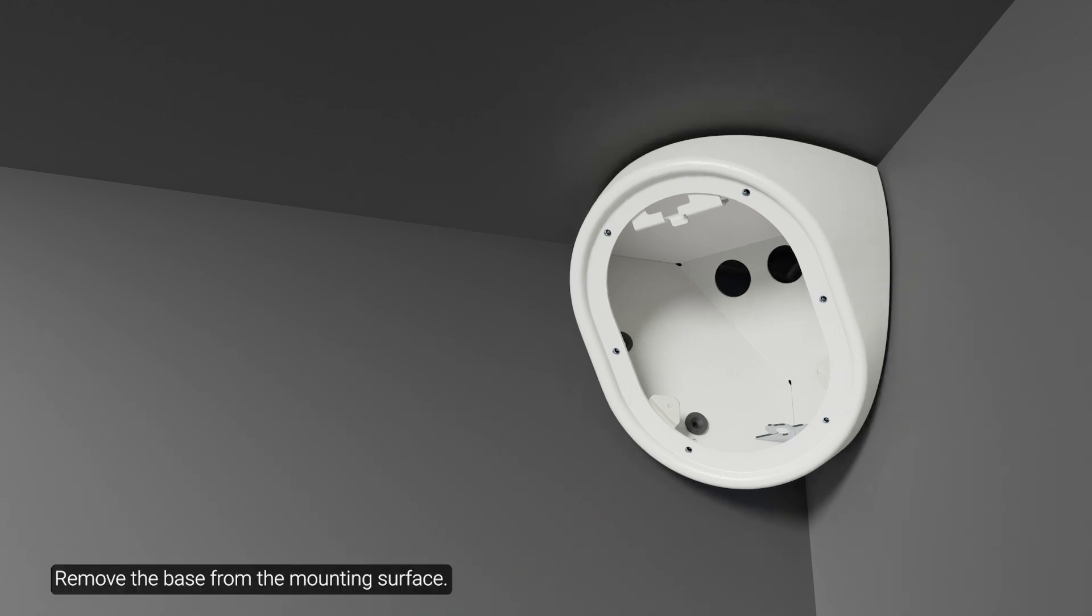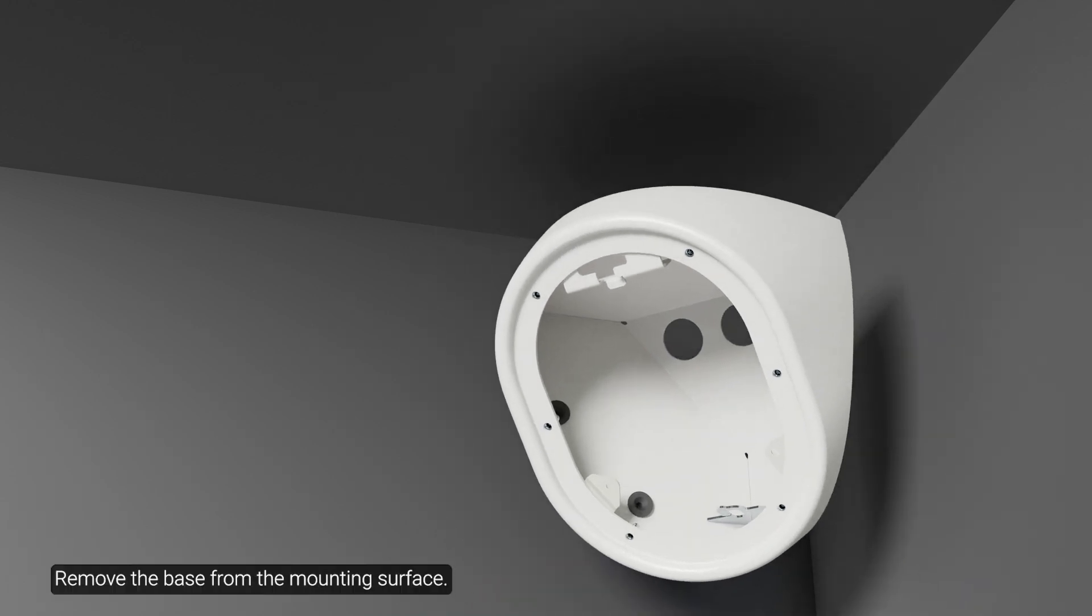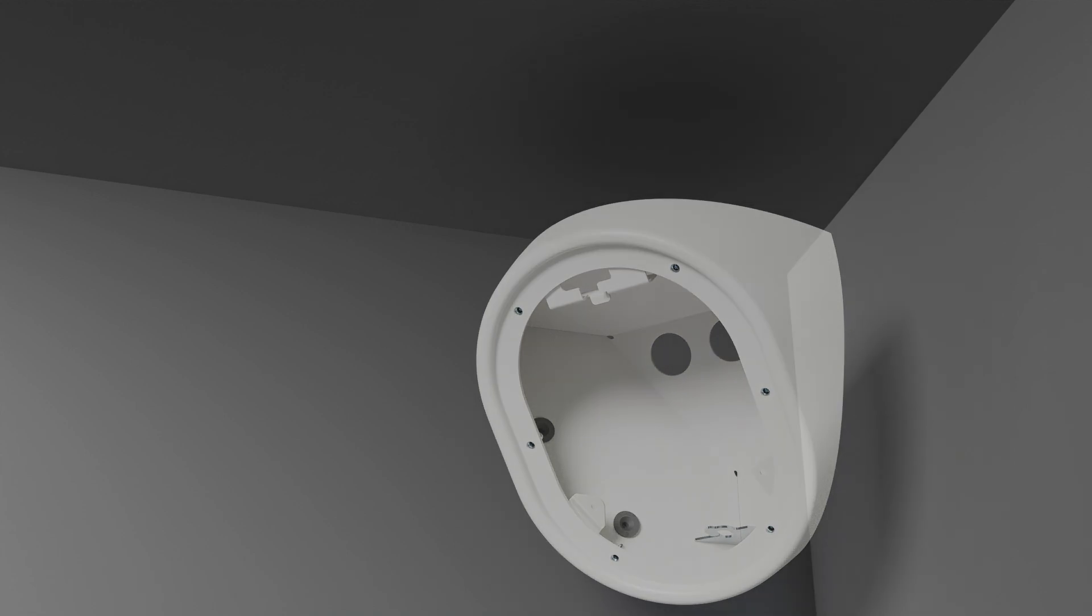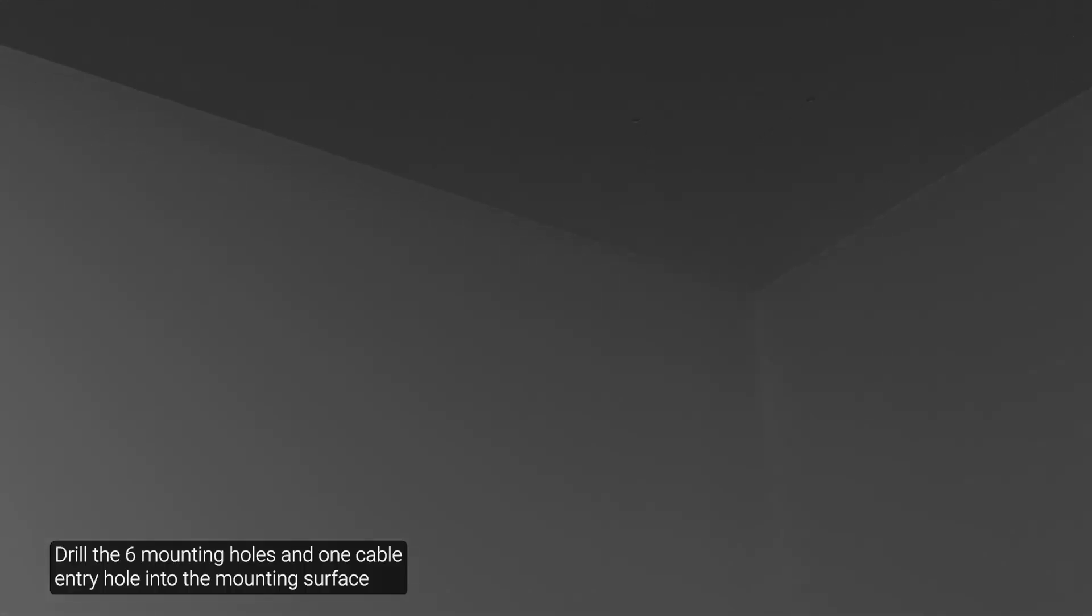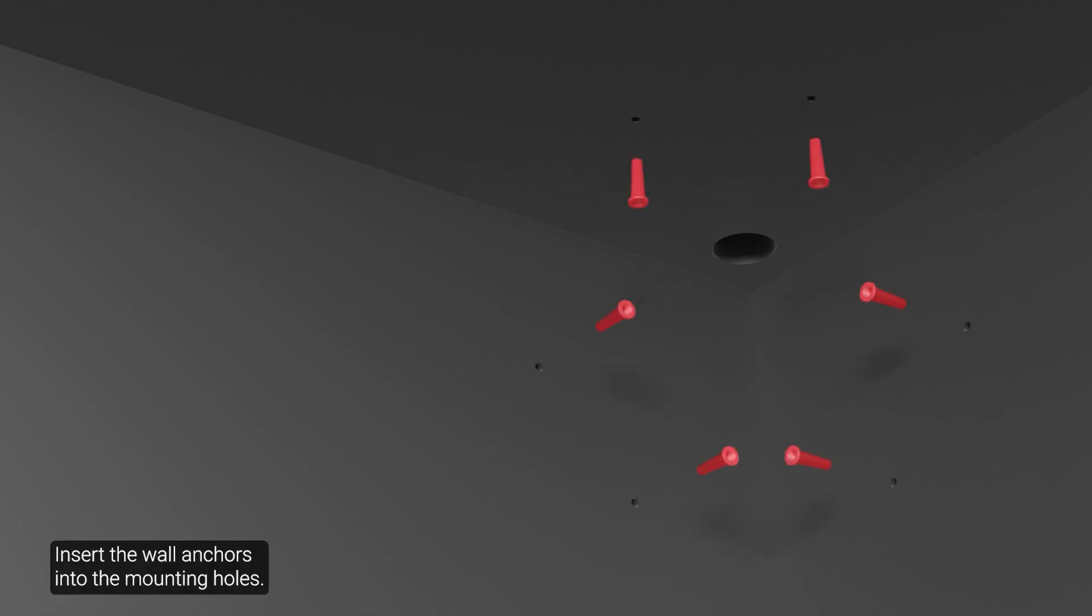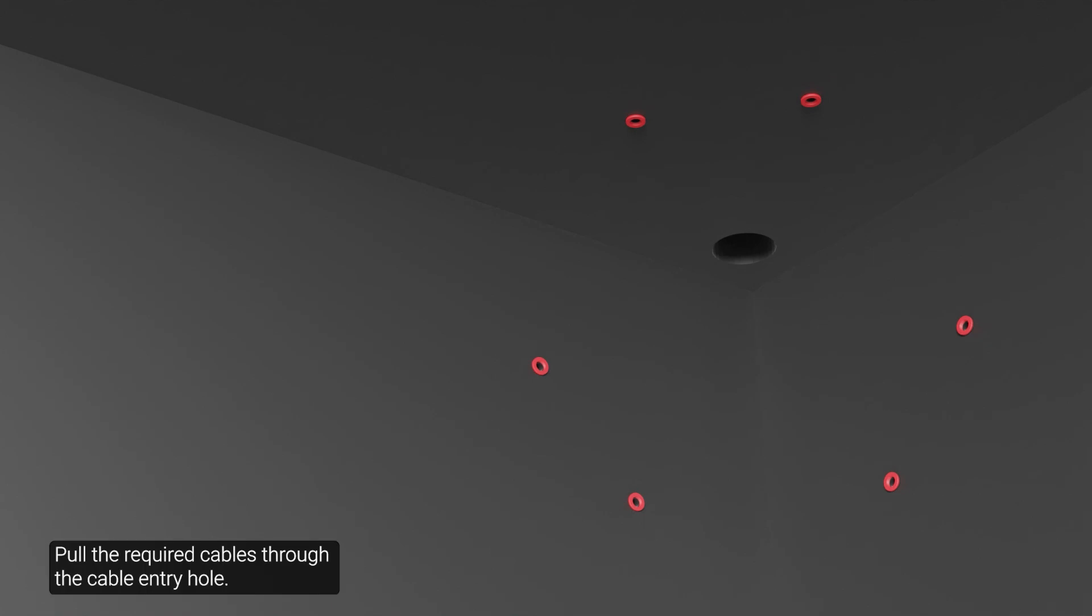Remove the base from the mounting surface. Drill the six mounting holes and one cable entry hole into the mounting surface. Insert the wall anchors into the mounting holes. Pull the required cables through the cable entry hole.